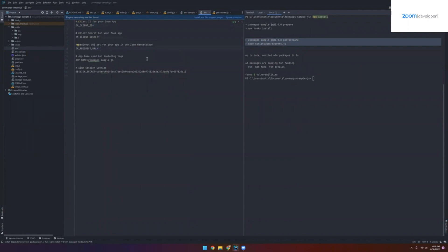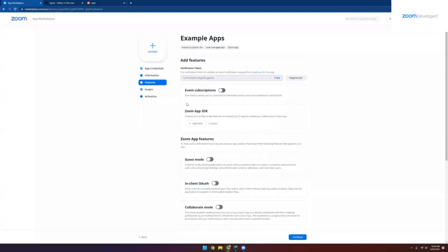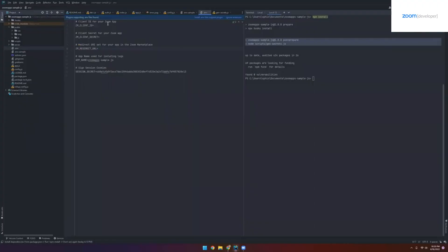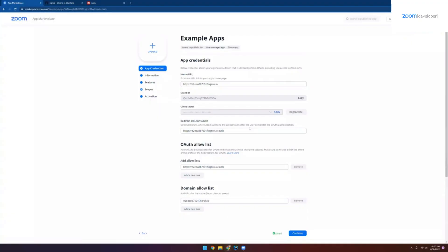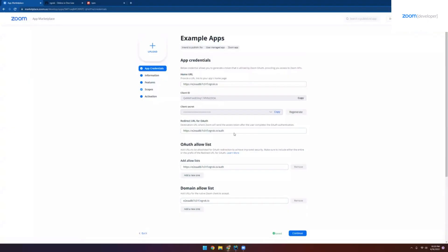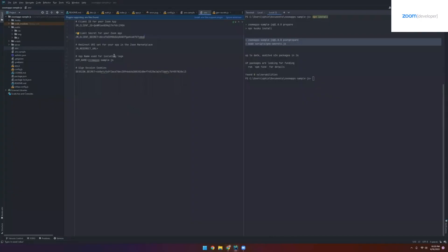Let's grab those from our Zoom app in the marketplace and fill out this .env file. We go back to the app credentials page, we can copy the client ID, and we can paste it within the ZM client ID field. And we'll do the same thing with our client secret. And redirect URL. So that's it.